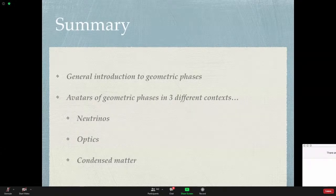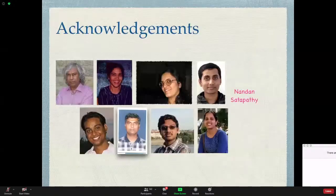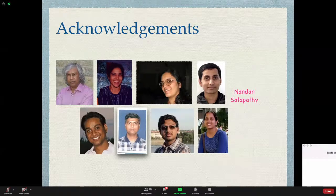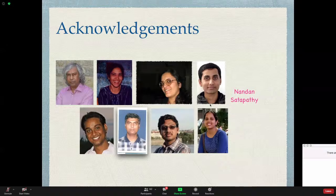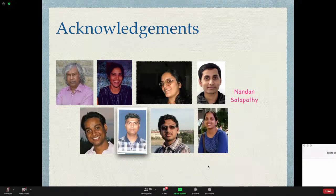In summary, geometric phases have implications spread across disciplines — from neutrino physics to optics to condensed matter. I would like to thank Joseph Samuel and Sukumar Sinha for introducing me to this beautiful subject, Hema, Deepak, and Nandan for the optics experimental realization, and Saurine, Vishwajit, Krishanu, and Disha for the electronic context work. If somebody is interested, please feel free to write to me.